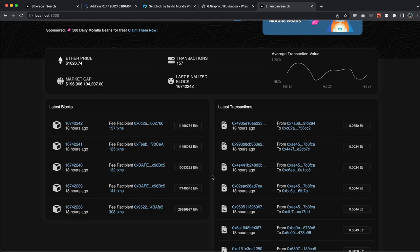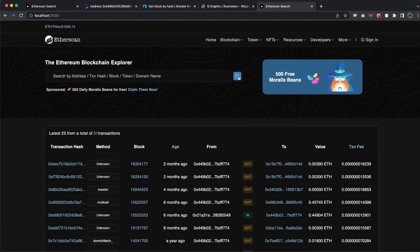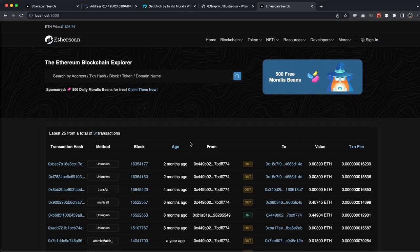Guys, we have so much data and this is just with a few lines of code. Not only that - if we search for a wallet address, we get the latest transactions. We can see the method and this is not hard-coded. We're using the latest Morales endpoint. We can see if it's an ingoing or outgoing transaction and so much more. Guys, I really appreciate doing this video. I hope you appreciated it as much as I did, and if you did, make sure you smash the like button.